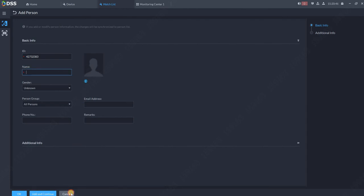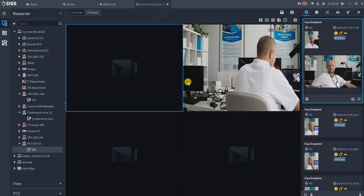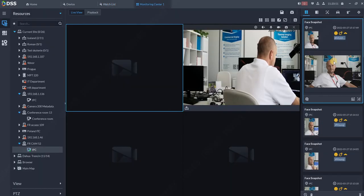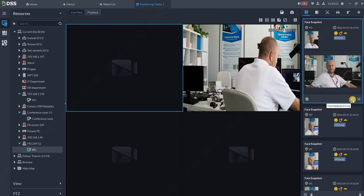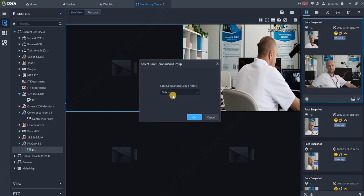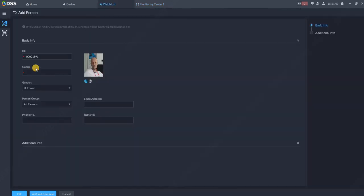The other way how to add people into the database is directly from this Monitoring Center. When you see the person over here, you can just click Add to Face Database Arming. So click, choose the list which we just created, VIP Video, and click OK. Now some name for the guy, for example Roman Roxer, and click on OK.